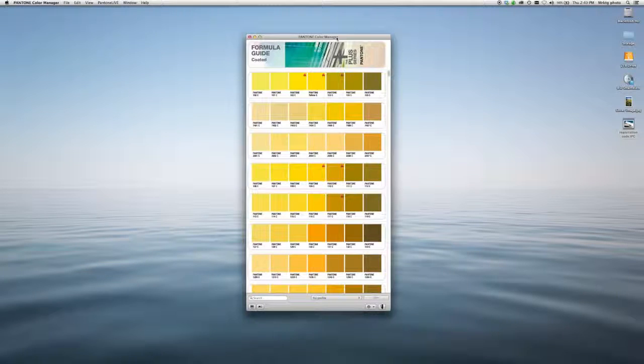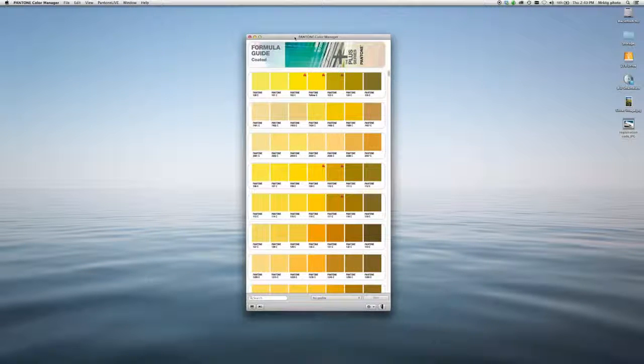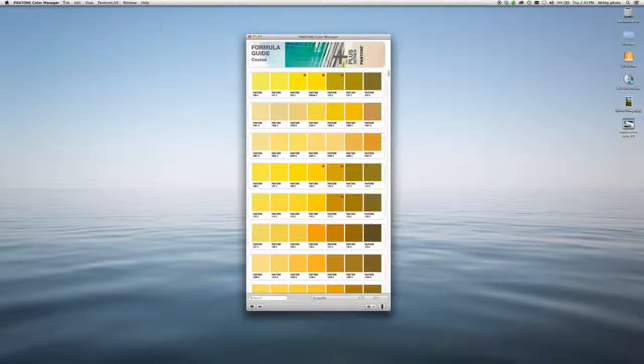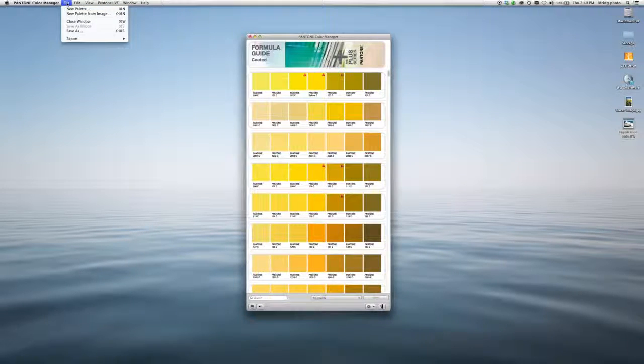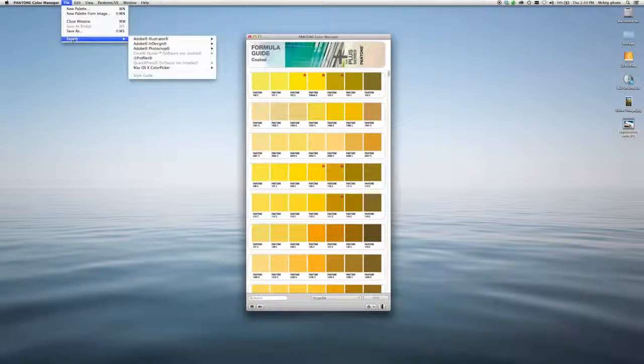Let's take a look at how it works. Pantone Color Manager is always updated with the latest colors. So if we want to load those into our design applications, simply go to File, Export.